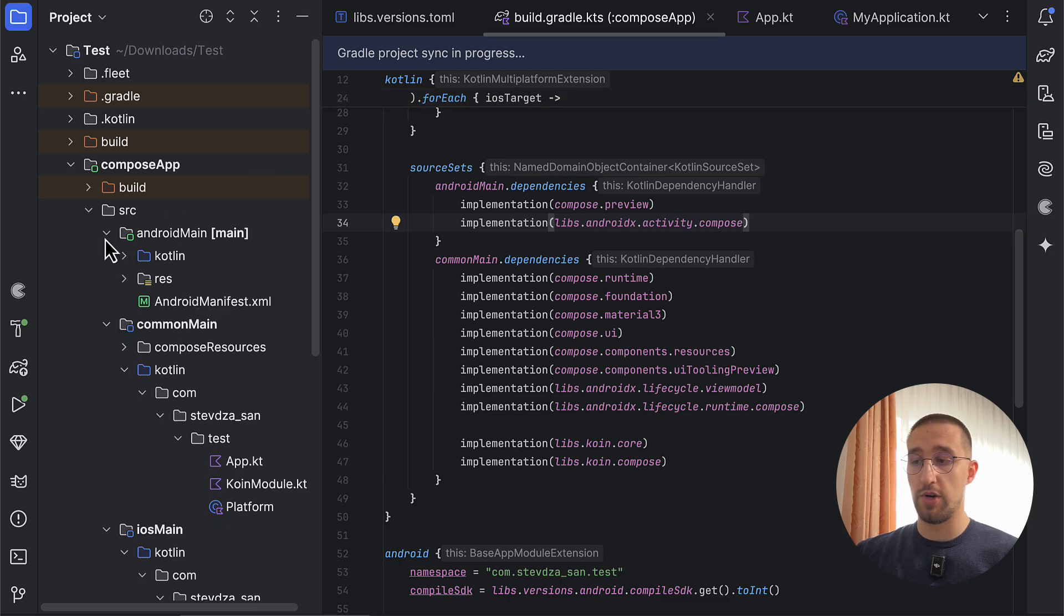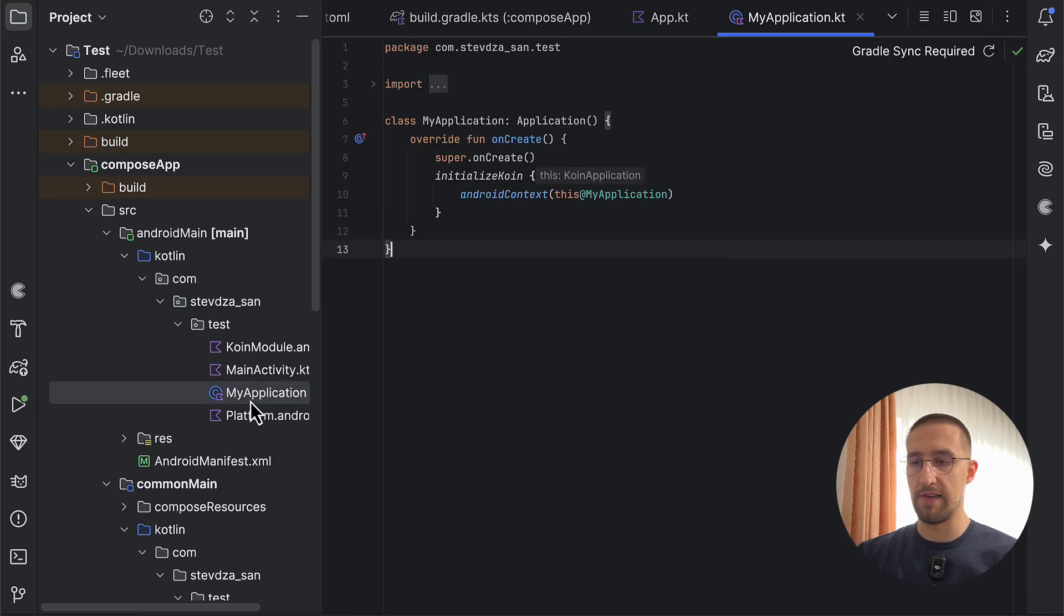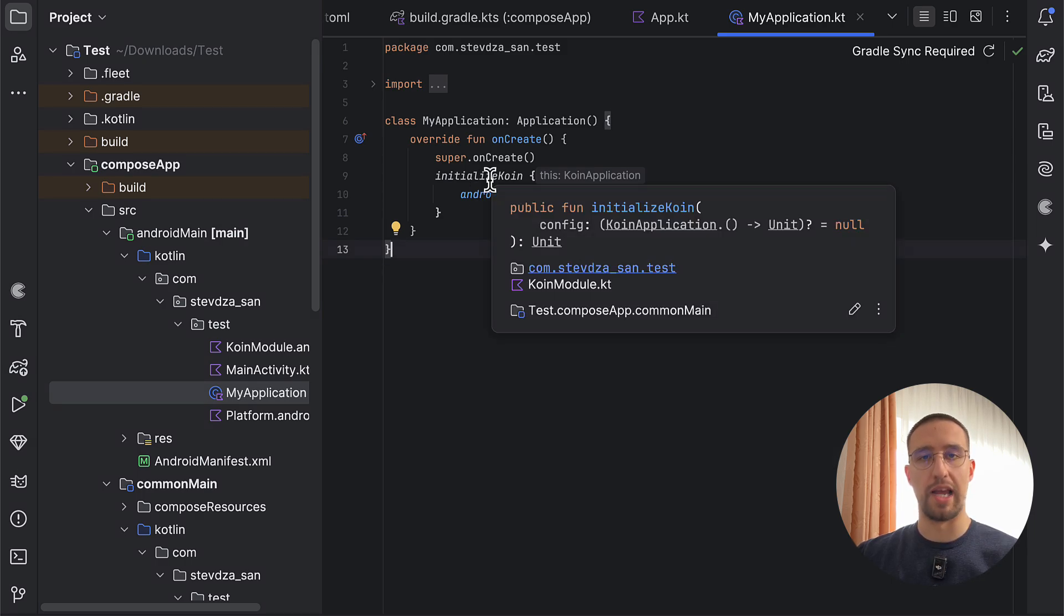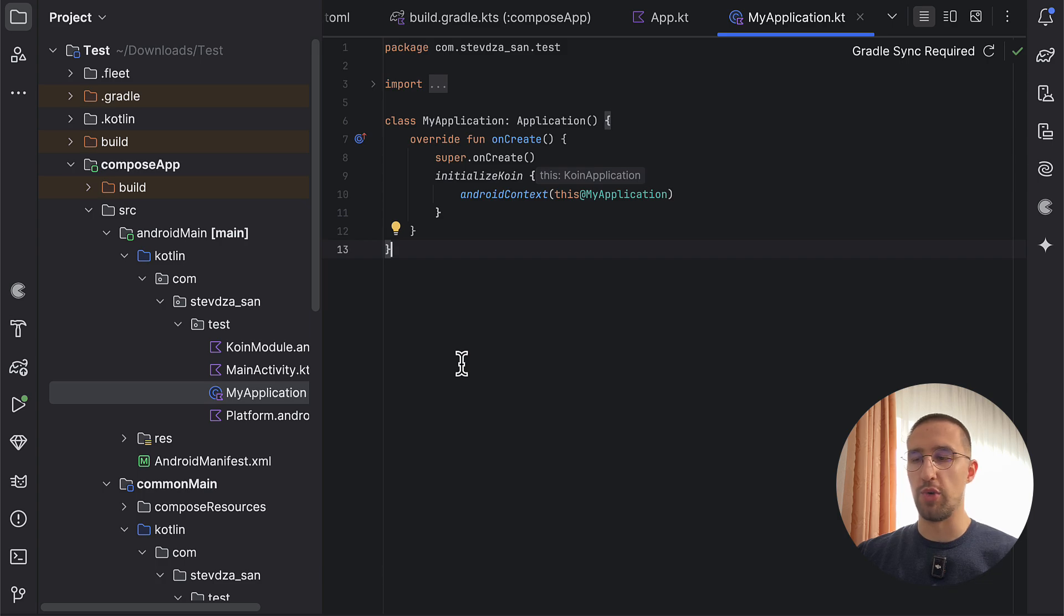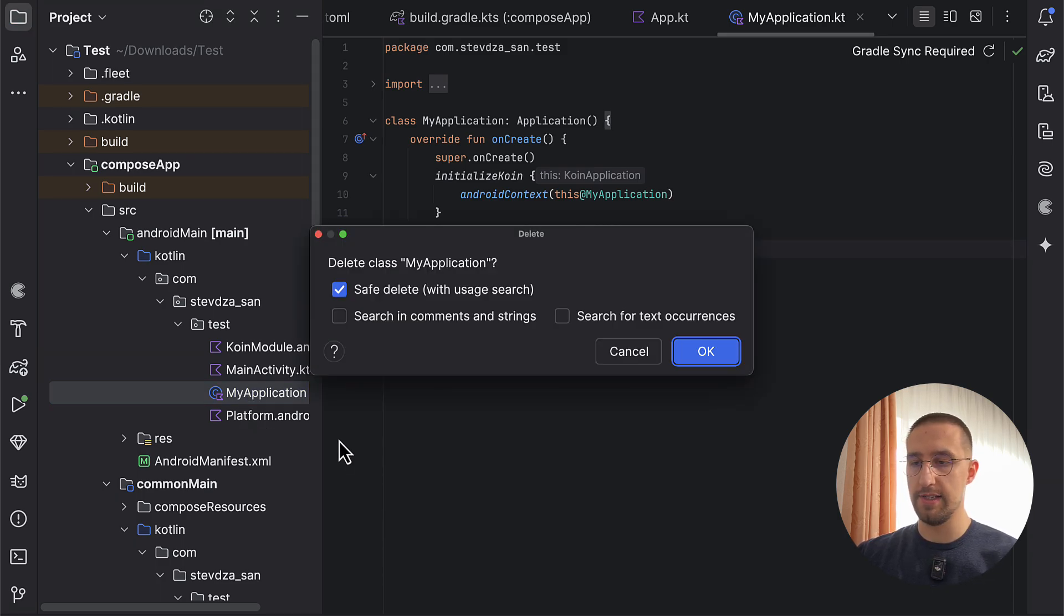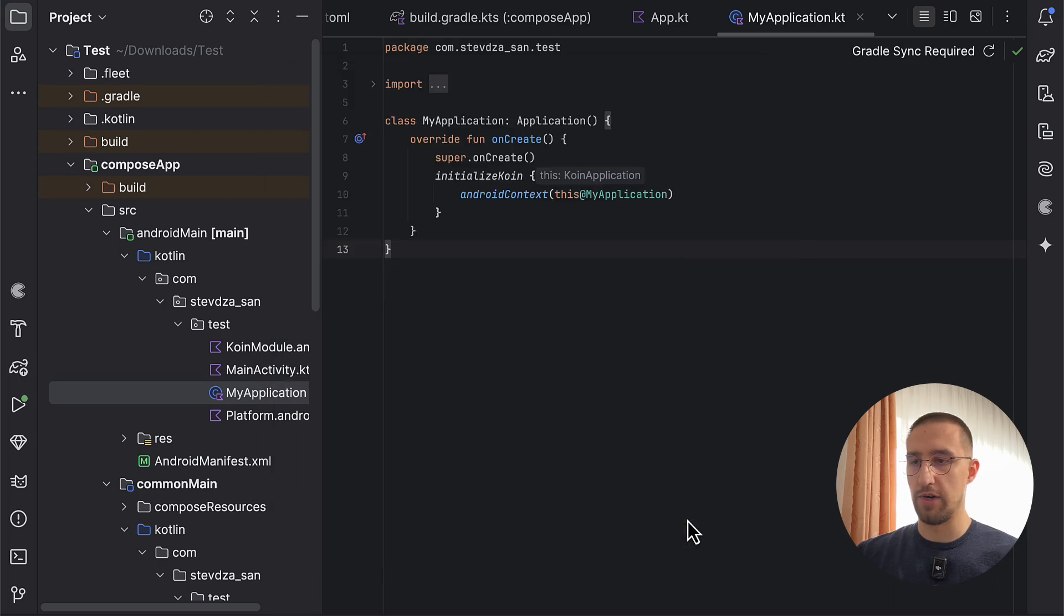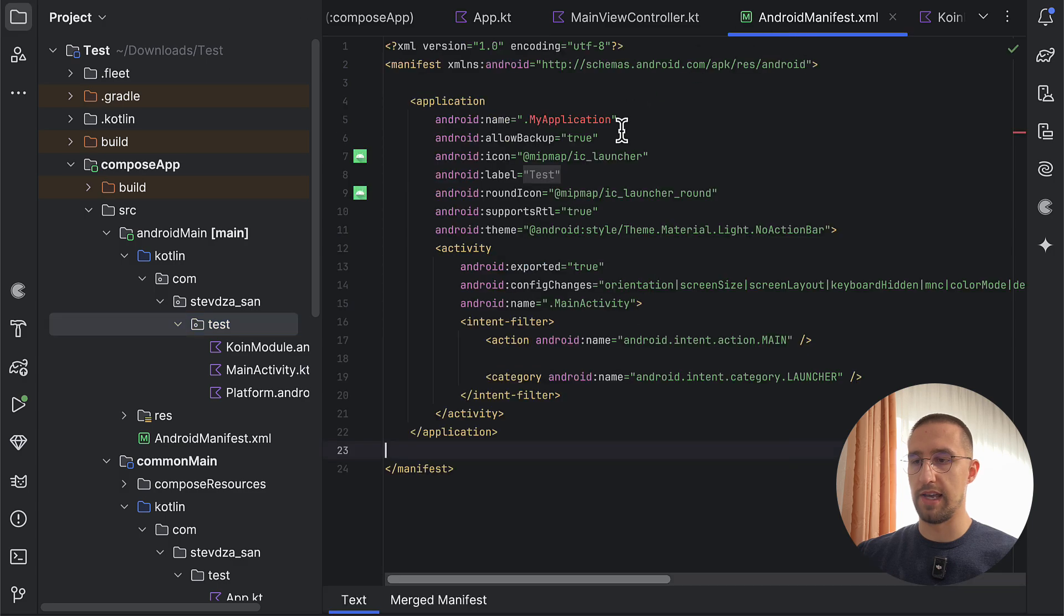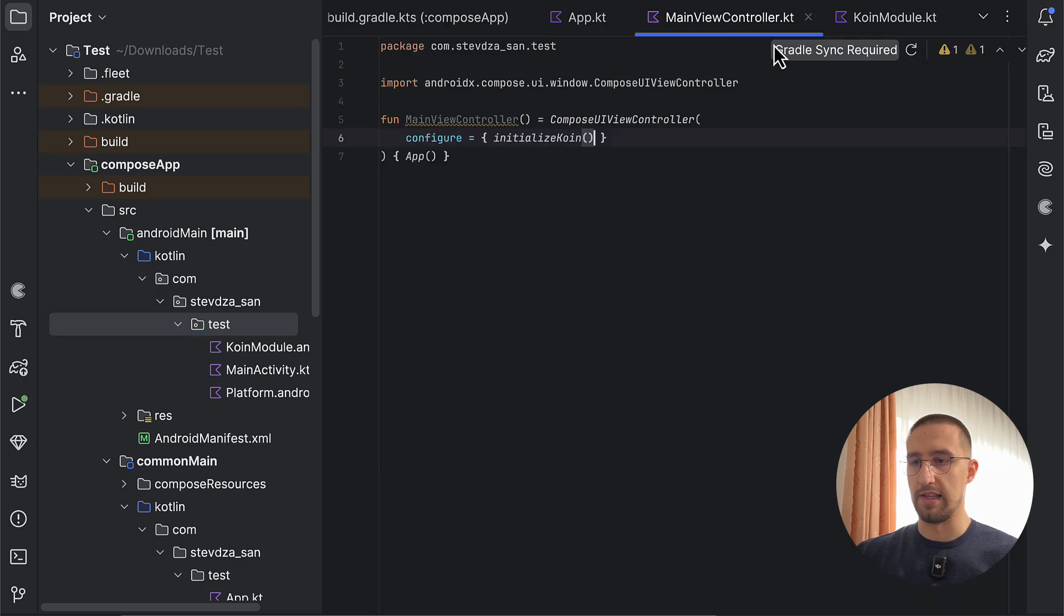Plus, from our Android main source set, you can see that we already have that application class, in which we are calling that initialize function to initialize the Koin library. But as I mentioned earlier, now with this new approach, we no longer need that. So we can freely remove this whole application class. Let's do that, so delete anyway. And we also can remove that same class from our Android manifest file, like that.